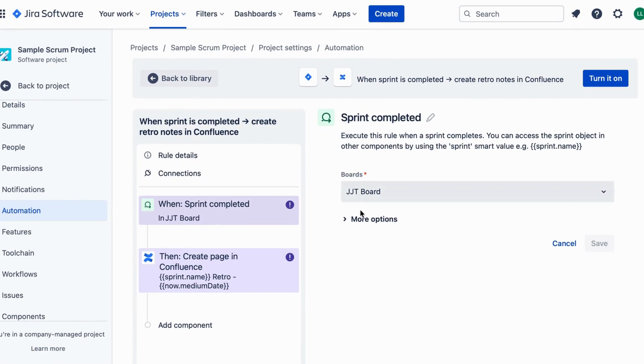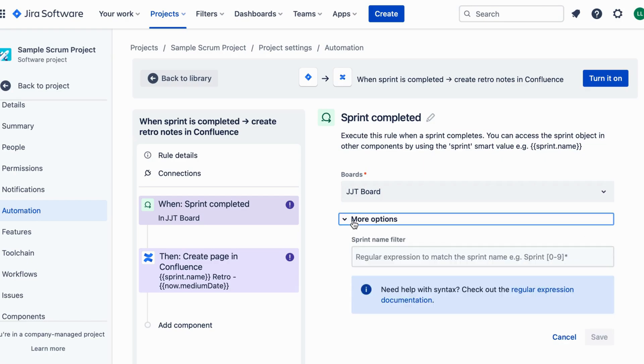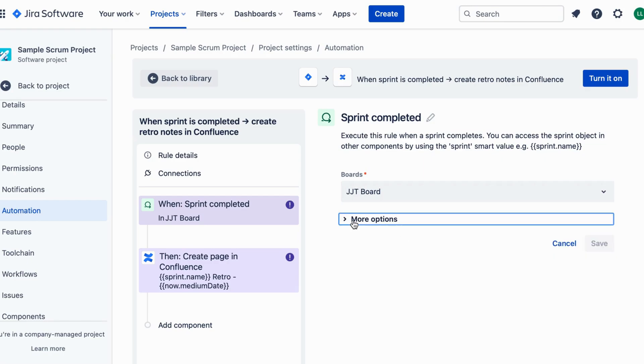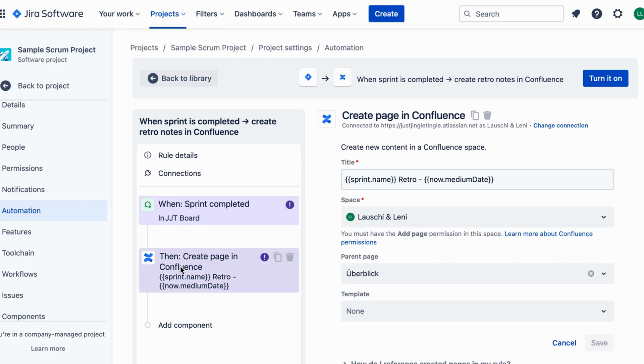You can add conditions if you want to limit the automation to specific sprints or projects. For simplicity, we'll skip this step for now. Add Action to determine what happens when the sprint is completed. Search and select Create Page from the Action options.